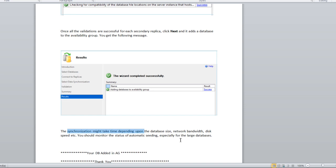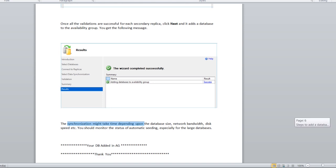You can use this auto seeding feature normally in small databases easily. But in large databases, recommended is to use the join only option, that is very much helpful. If it is a small database, yes we can use this auto seeding feature.